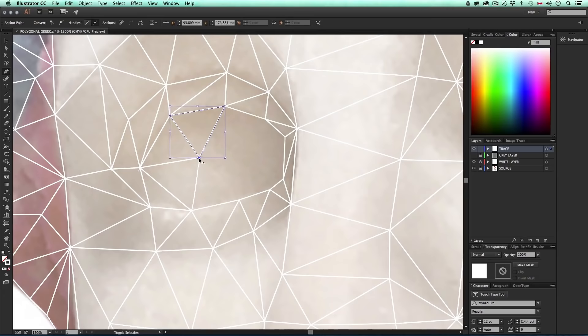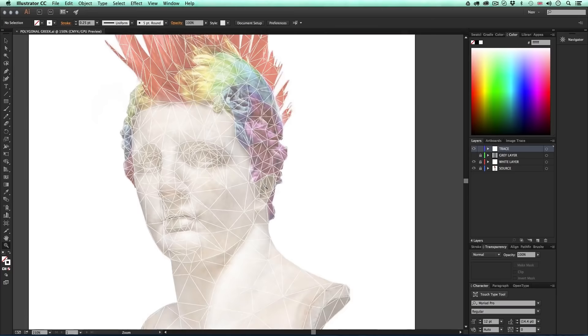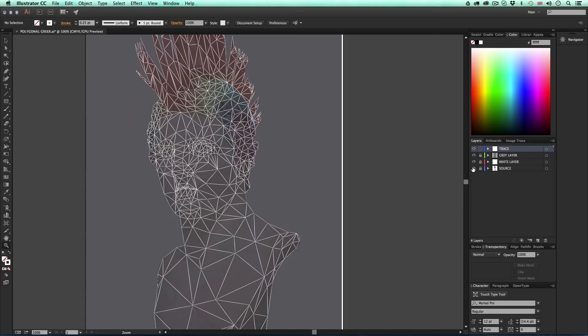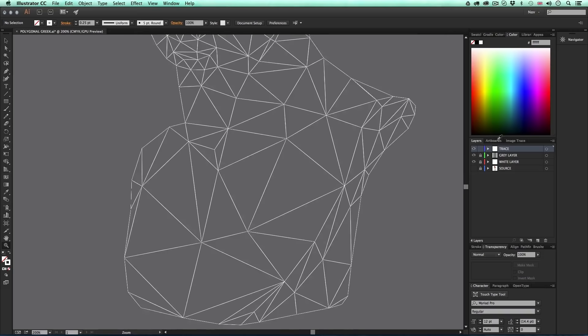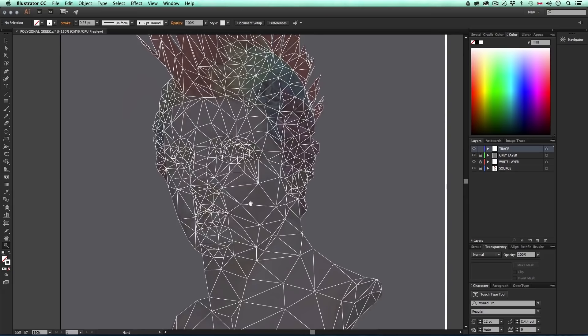After a little while I'll finally have my image traced in Adobe Illustrator. If I toggle on the visibility of the grey layer we can clearly see all the polygon shapes. Now we are starting to make some serious progress. Once you have covered your image in polygon shapes, the last thing we need to do is clean up the strokes.